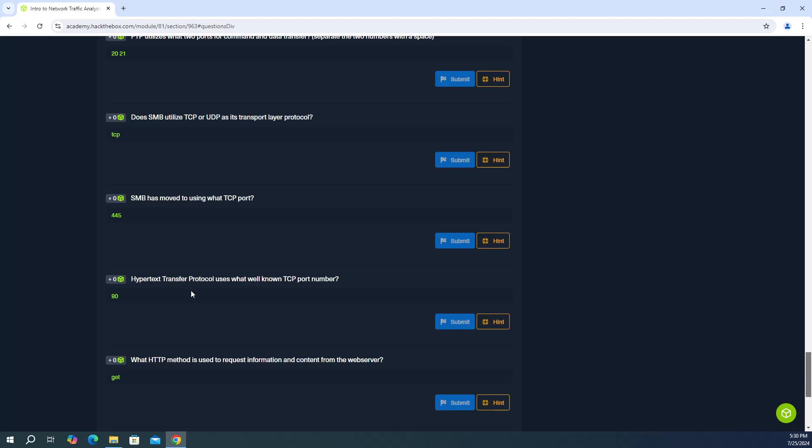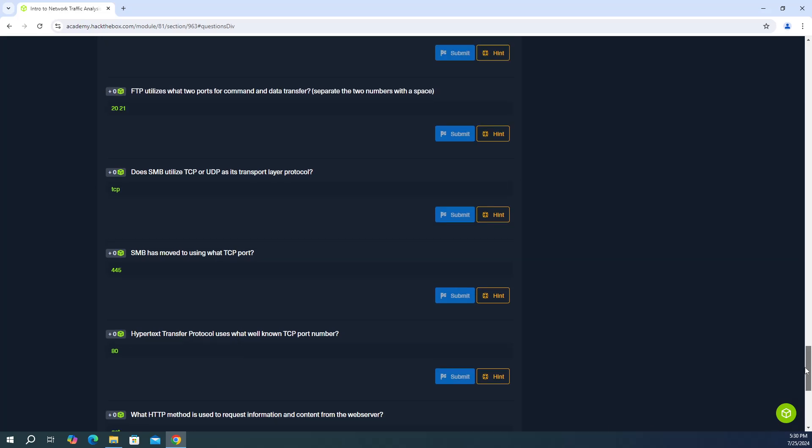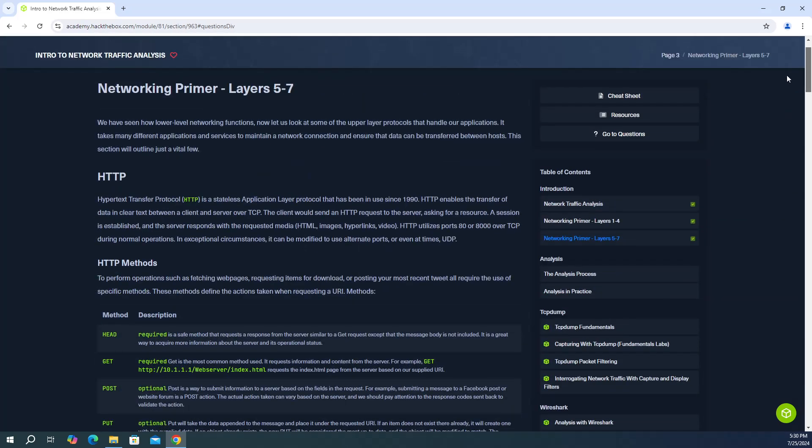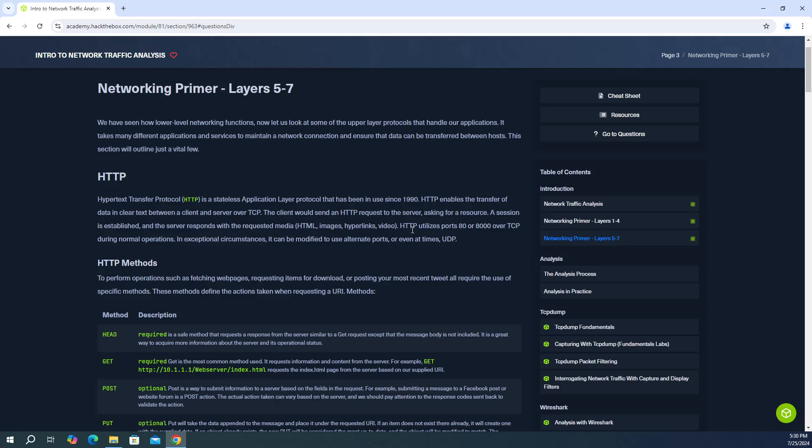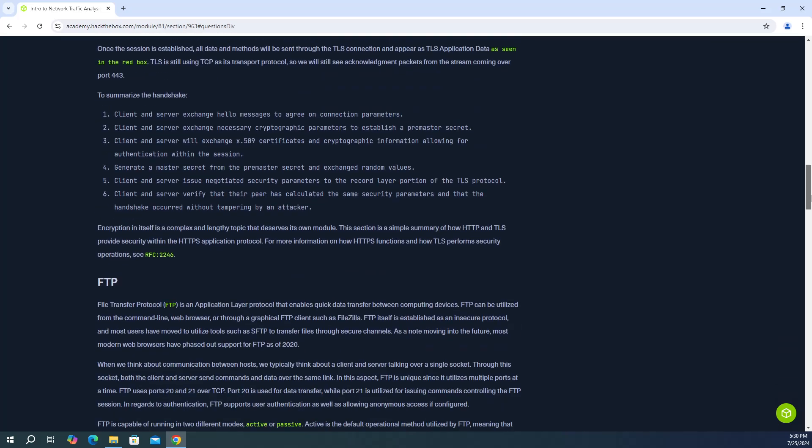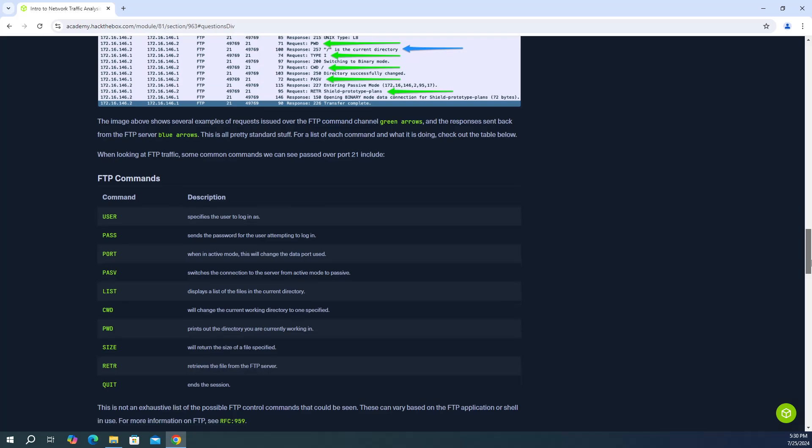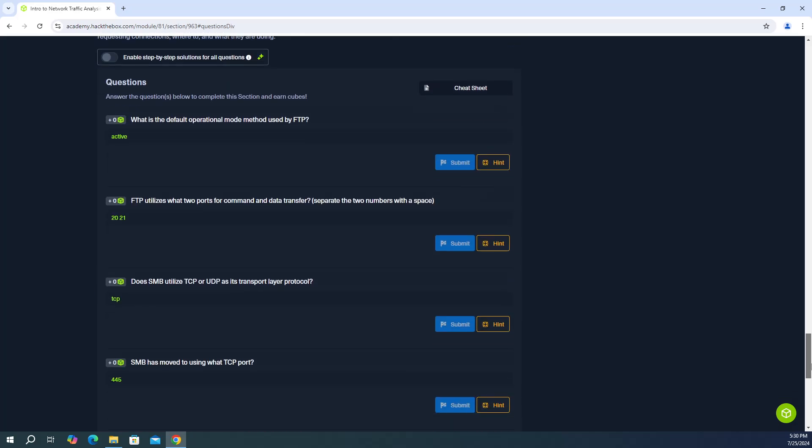Next question, Hypertext Transfer Protocol uses what well-known TCP port number? So the answer is 80. And you're going to find that answer all the way at the top. Under the HTTP section, it's going to say HTTP utilizes ports 80 or 8,000. But the answer is 80. You can also do a Google search and it will tell you that port 80 is the default port that HTTP utilizes.